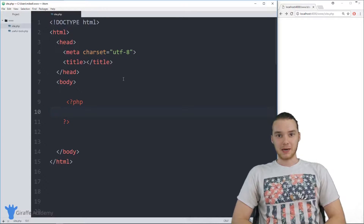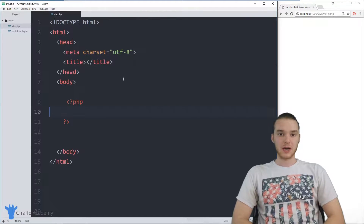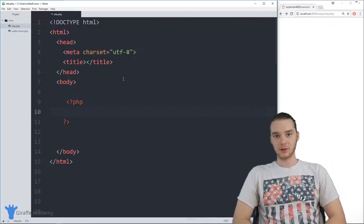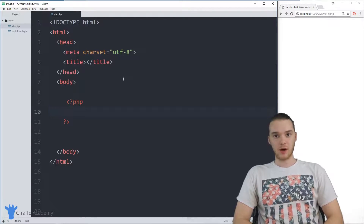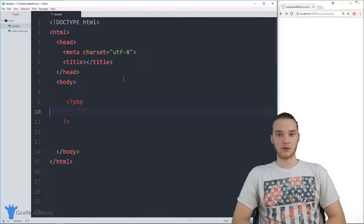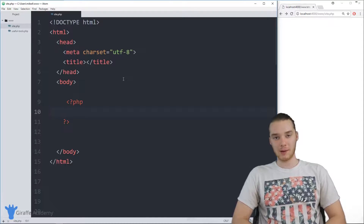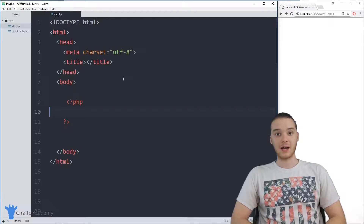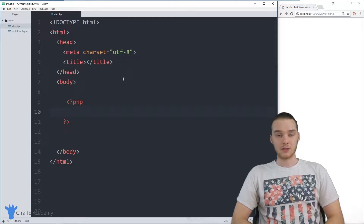Hey, welcome to Draft Academy. My name is Mike. In this tutorial, I'm going to show you guys some more things we can do using the include statement in PHP. The include statement is really awesome because it basically allows us to go out to another file and grab all the information in that file and include it in our own file.